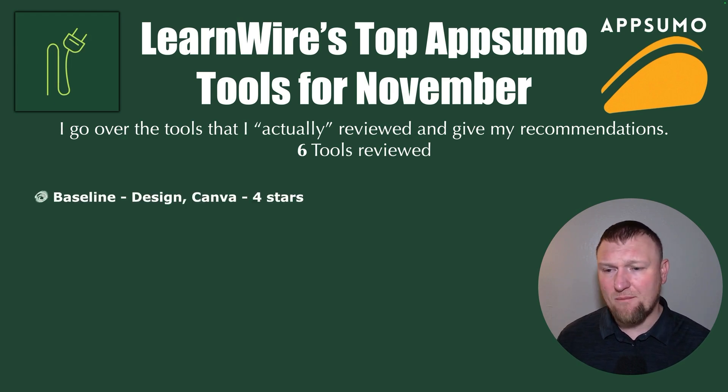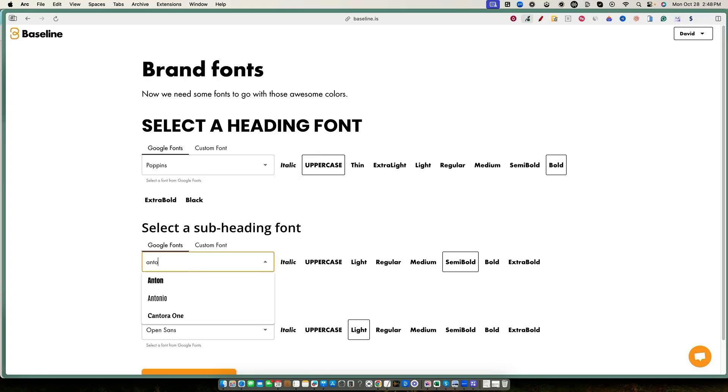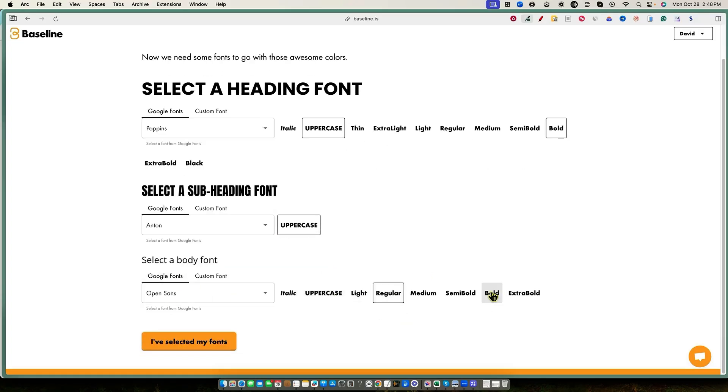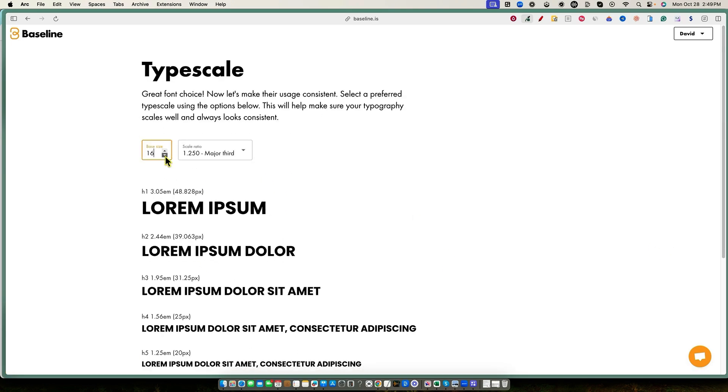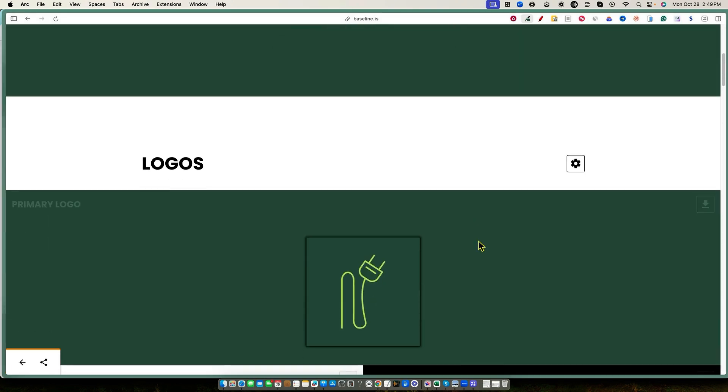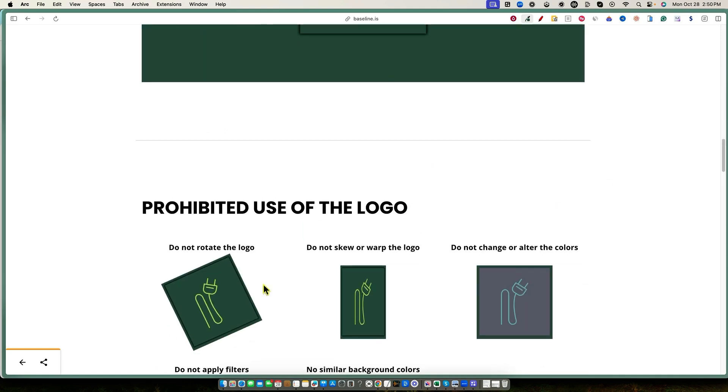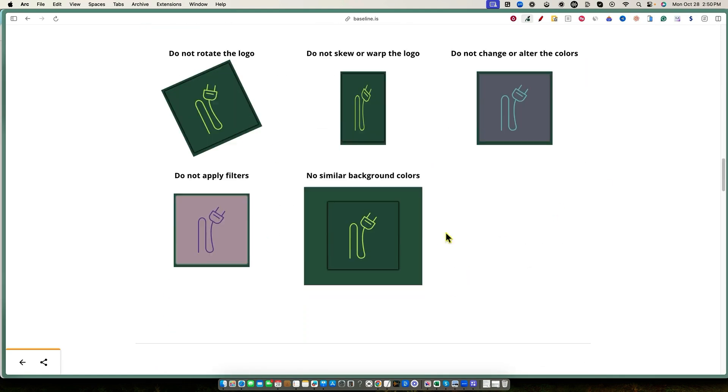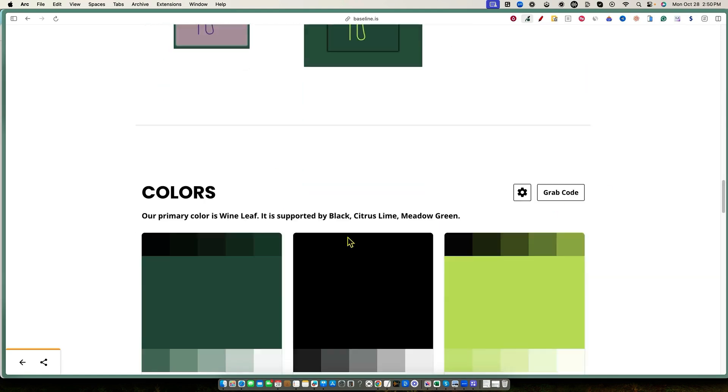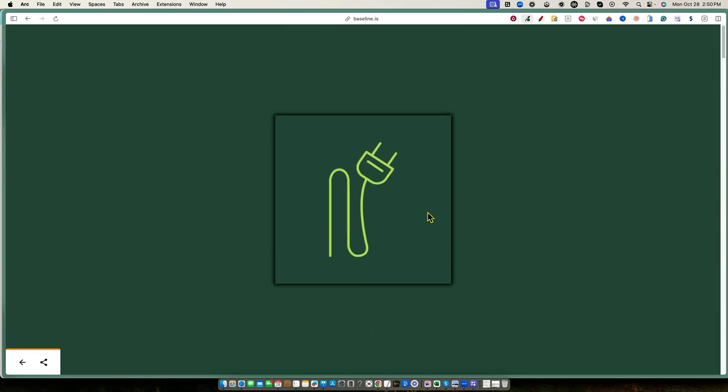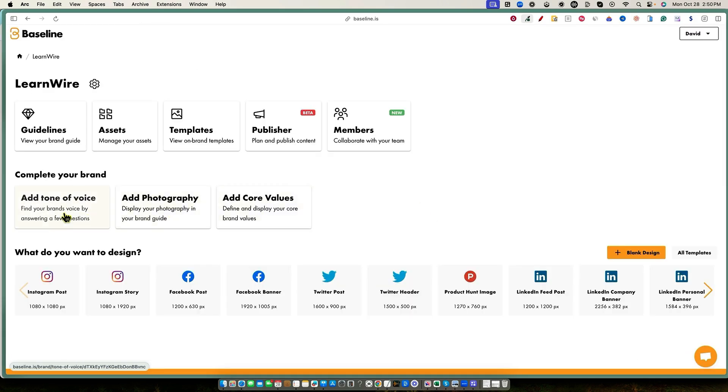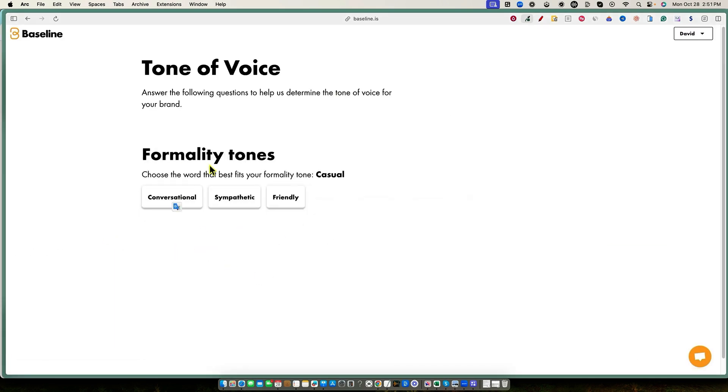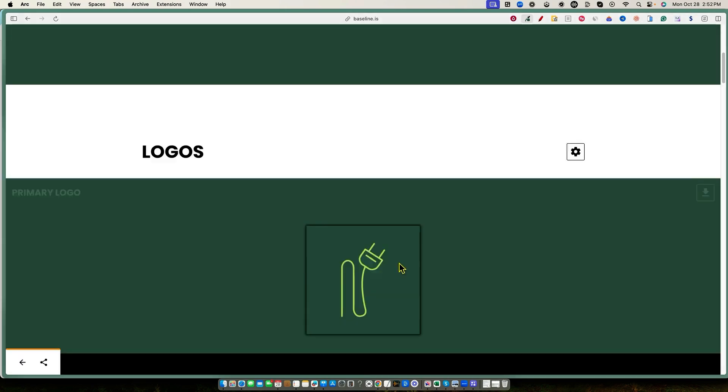So we reviewed Baseline. This was a design tool, a Canva-like tool. And I ended up giving it four stars. It was lacking with a couple of different things. There wasn't really any AI built into it where we're used to seeing with a lot of these social media automation tools and creation tools where we can use AI to create some really good imagery. And so it really speeds up the process. This one was a lot more hands-on.